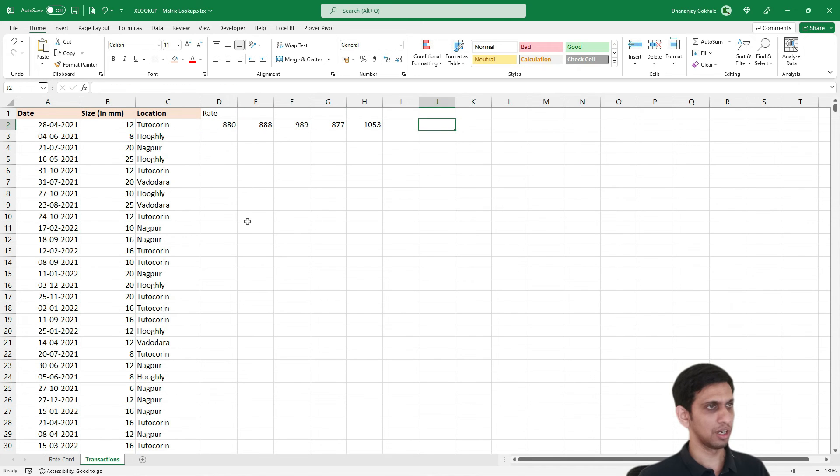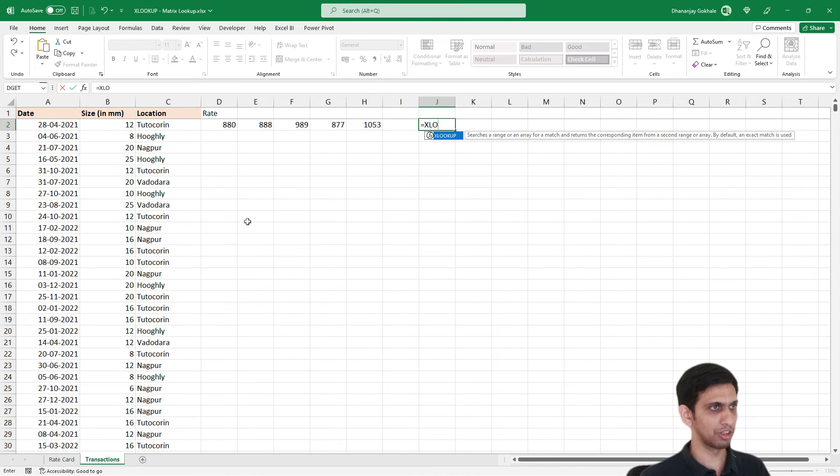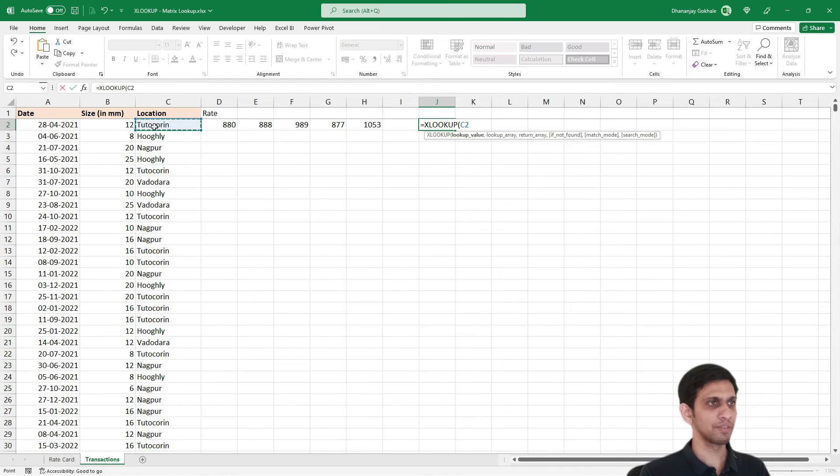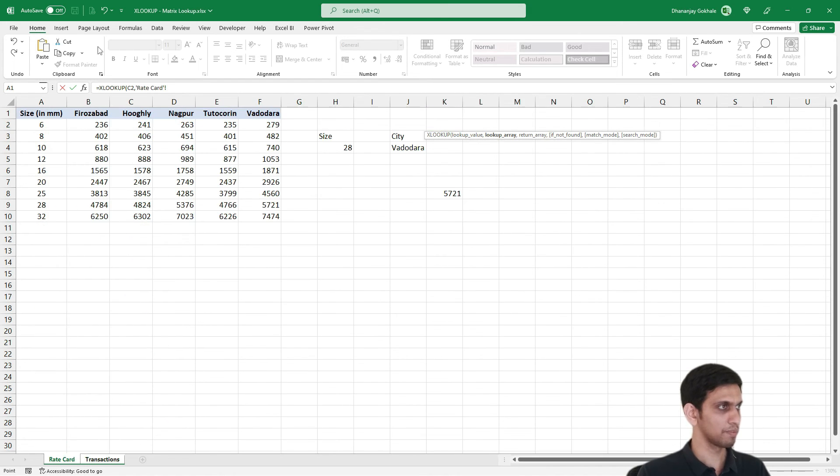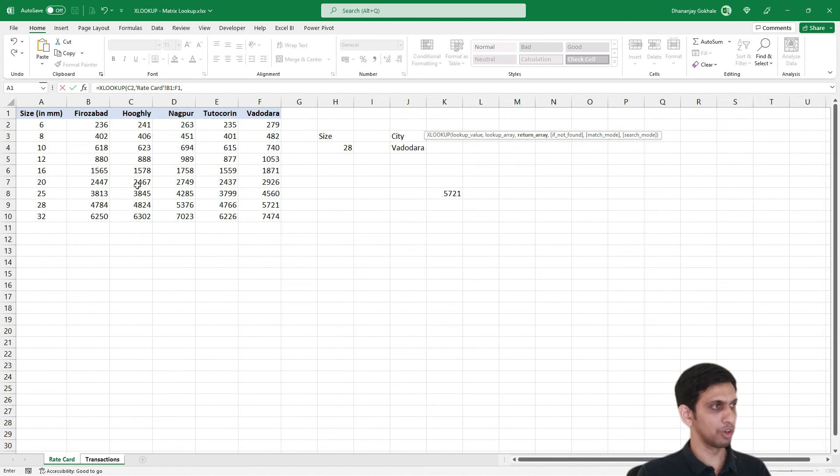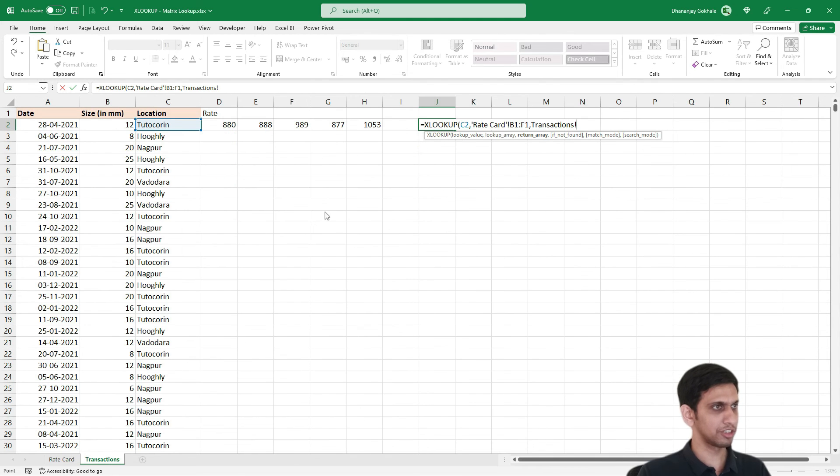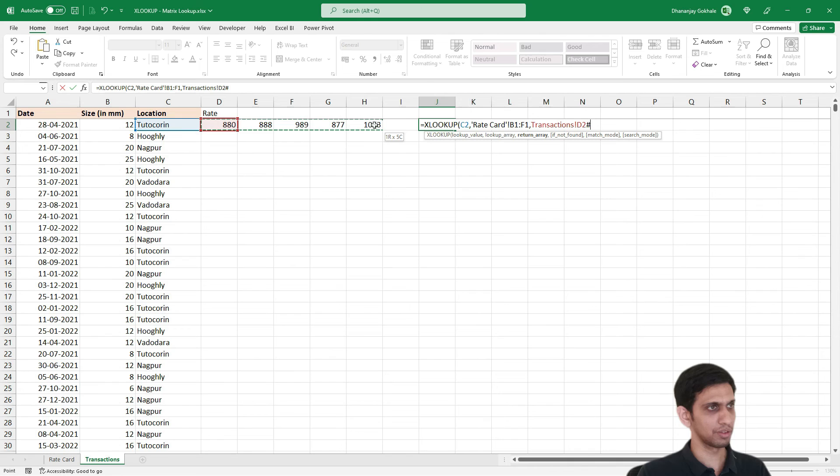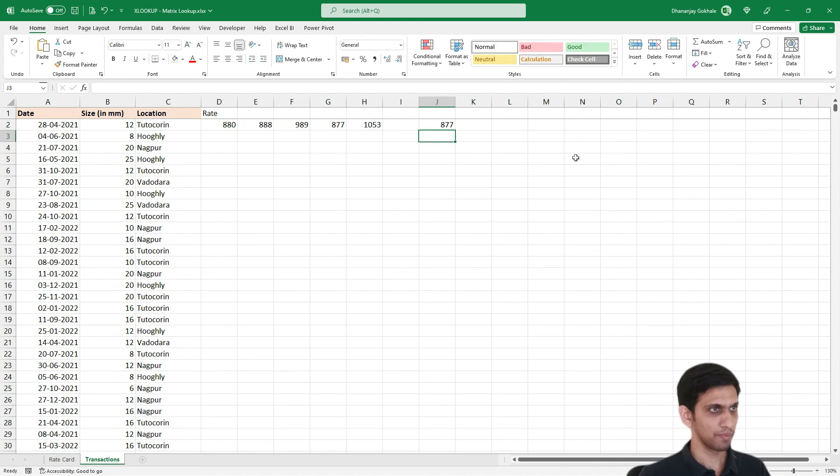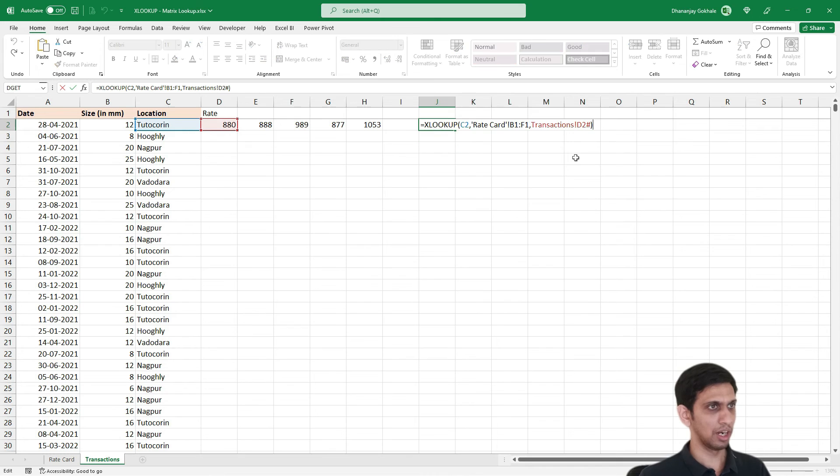And let's say second formula: XLOOKUP, search for this city, look for this city here, and do not fetch value from here. Fetch from this selection, D2 hash.